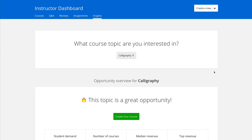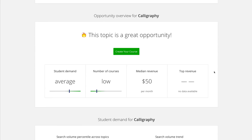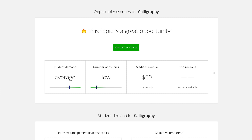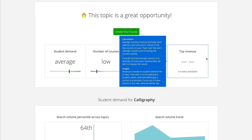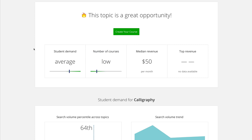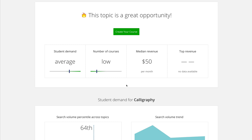So you click on a course or search for a topic, and then it gives you at the top the opportunity overview. On the left, it shows that student demand is average and the number of courses on the platform is low. Those two things combined basically tell you whether or not you should create this course, or at least if it has a good chance of selling. If student demand was high and the number of courses were low, that would be even better.